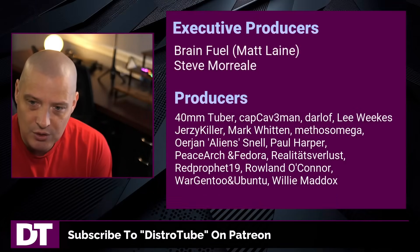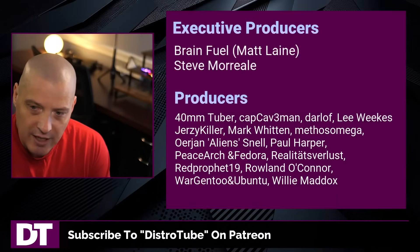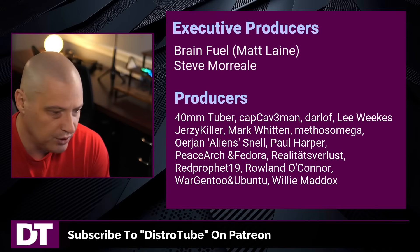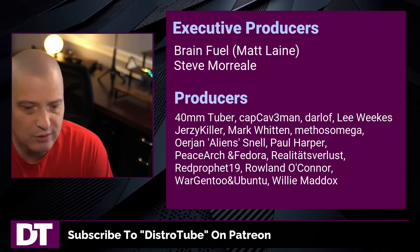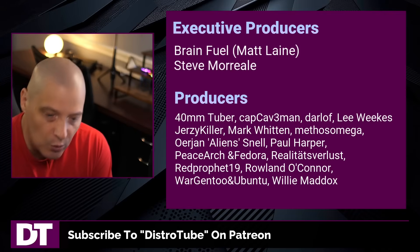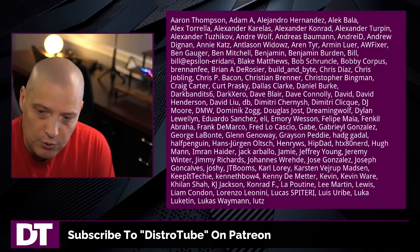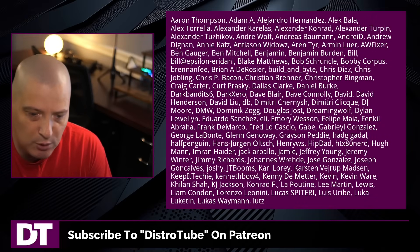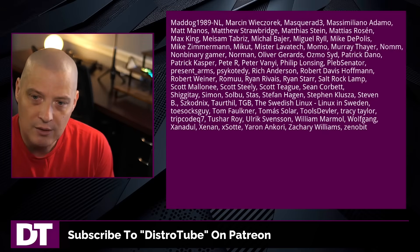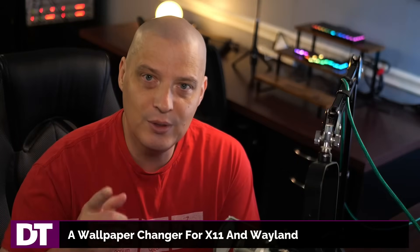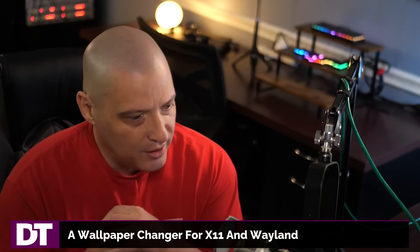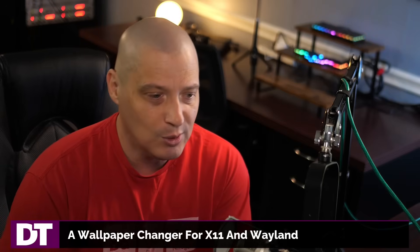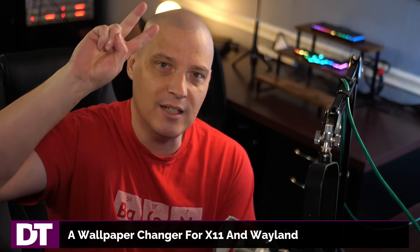Now, before I go, I need to thank a few special people. I need to thank the producers of this episode: Matt Steve, 40mm, Cap Caveman, Darloff Lee, Jersey Killer, Mark, Methos, Erion, Paul, Peace Arch and Fedor, Realities for Less, Red Prophet, Roland, Wargento and Ubuntu, and Willie. These guys are my highest tiered patrons over on Patreon. Without these guys, this quick look at Waypaper would not have been possible. The show's also brought to you by each and every one of these fine ladies and gentlemen. All these names you're seeing on the screen right now. These are all my supporters over on Patreon because I don't have any corporate sponsors. I'm sponsored by you guys, the community. If you like my work, want to see more videos about Linux and great free and open source software programs like Waypaper, subscribe to DistroTube over on Patreon. Peace, guys.